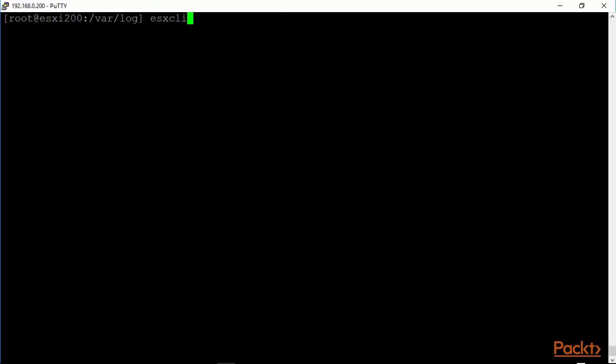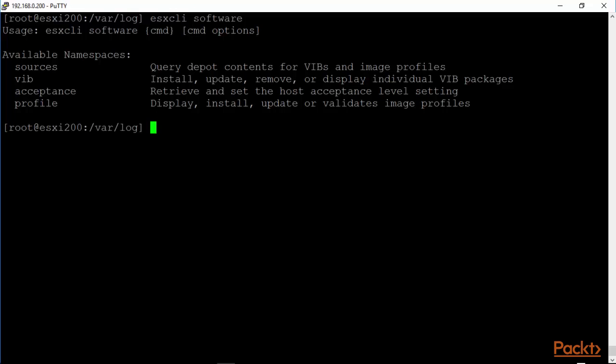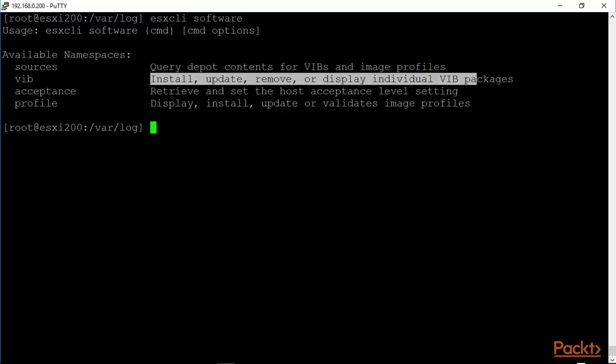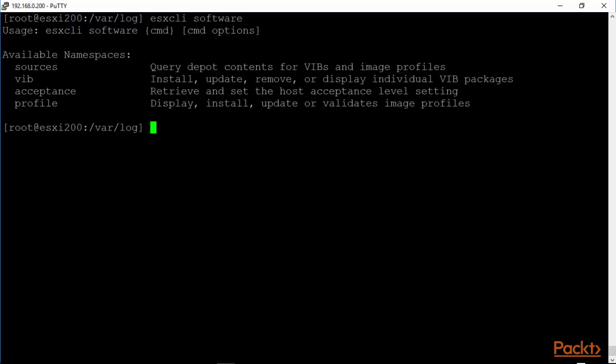Esxcli software is an interesting command. This is how one installs, updates, removes, or displays individual virtual infrastructure bundles called VIBs. And you can change image profiles and so on again for a later time. Right now, we are just exploring esxcli.